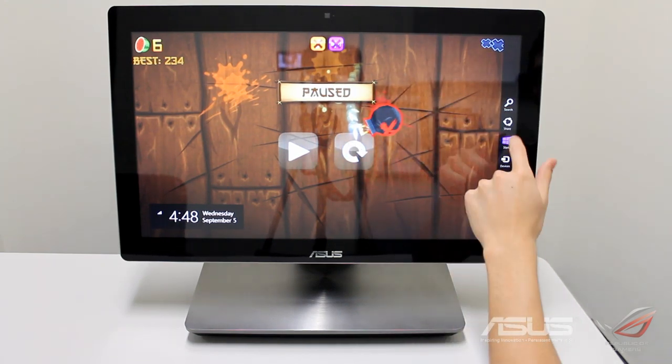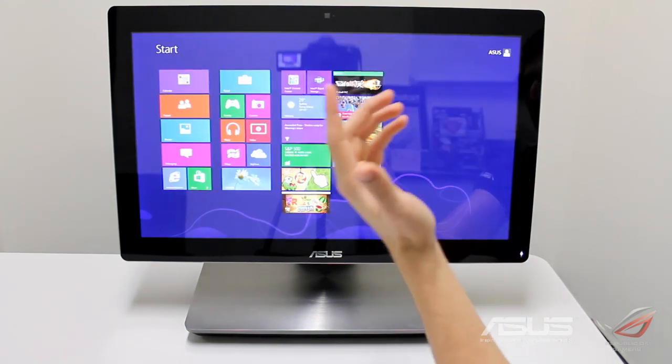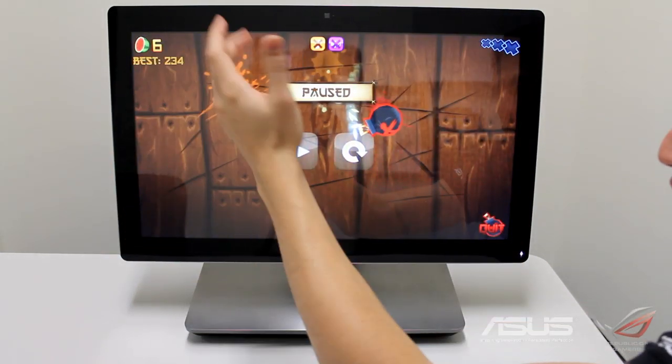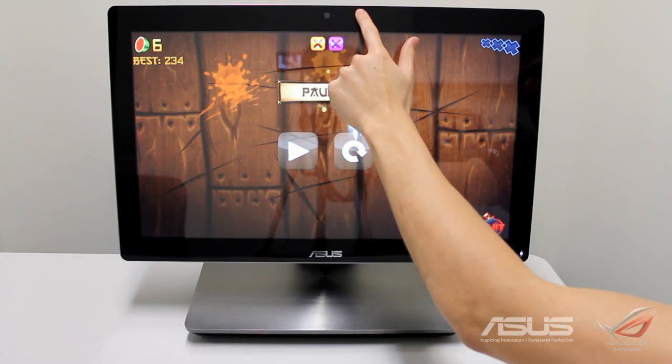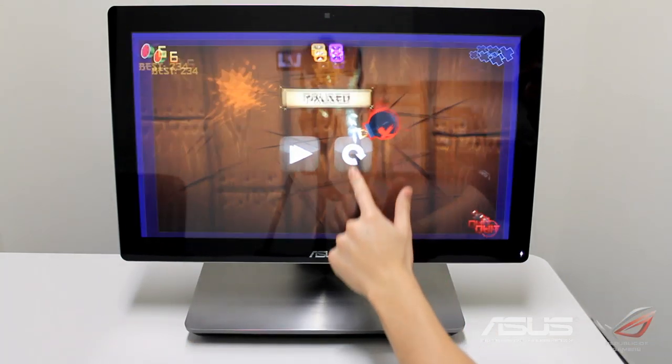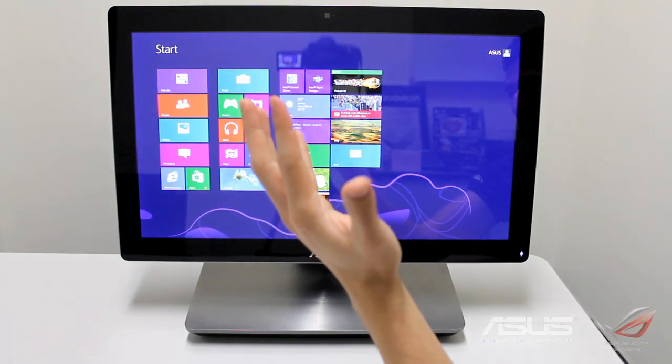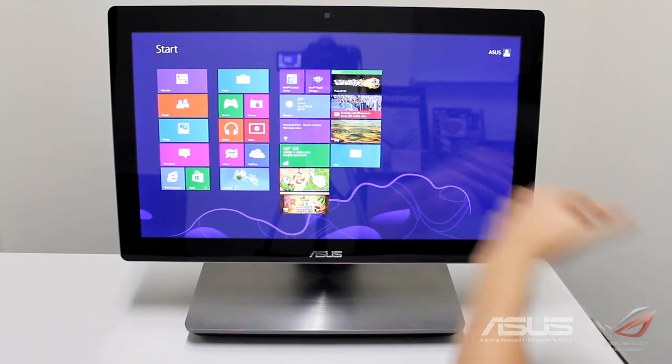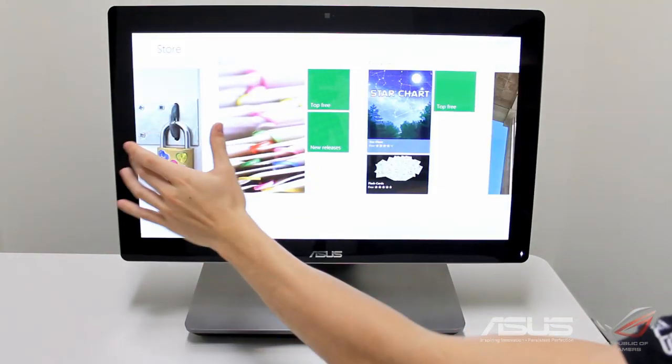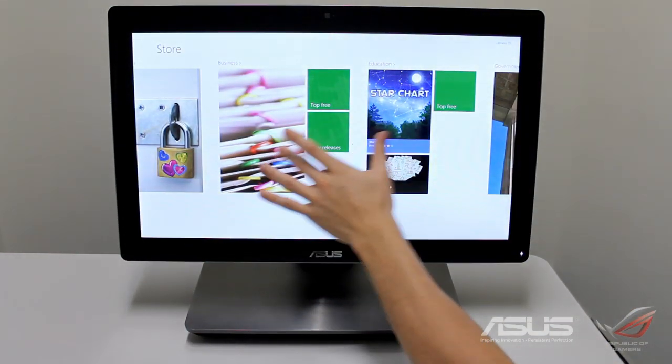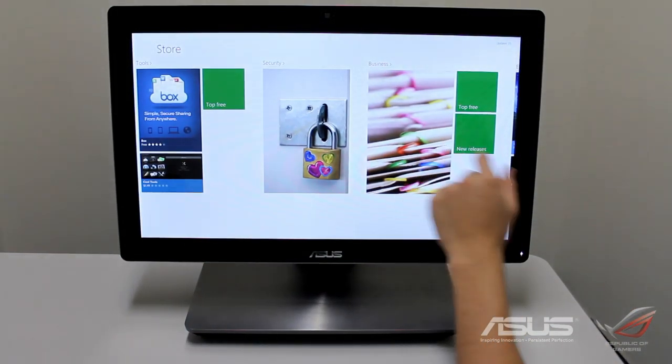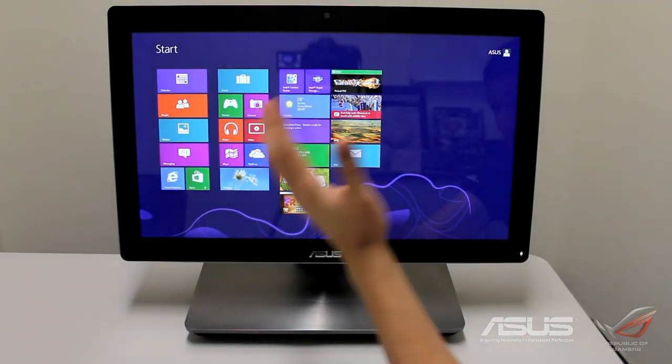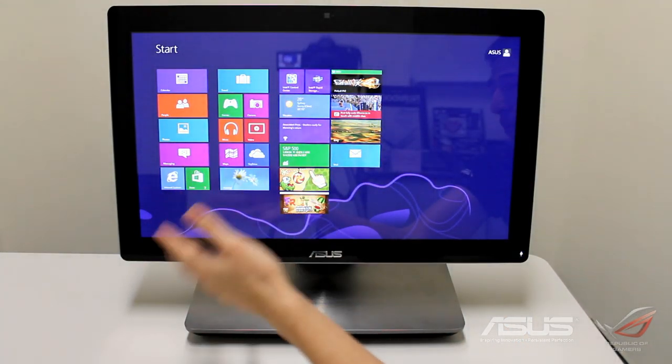At any time you can swipe across here, it pauses whatever you're doing and you can go back to your start menu. To close it you can just drag away and you're back to the applications.